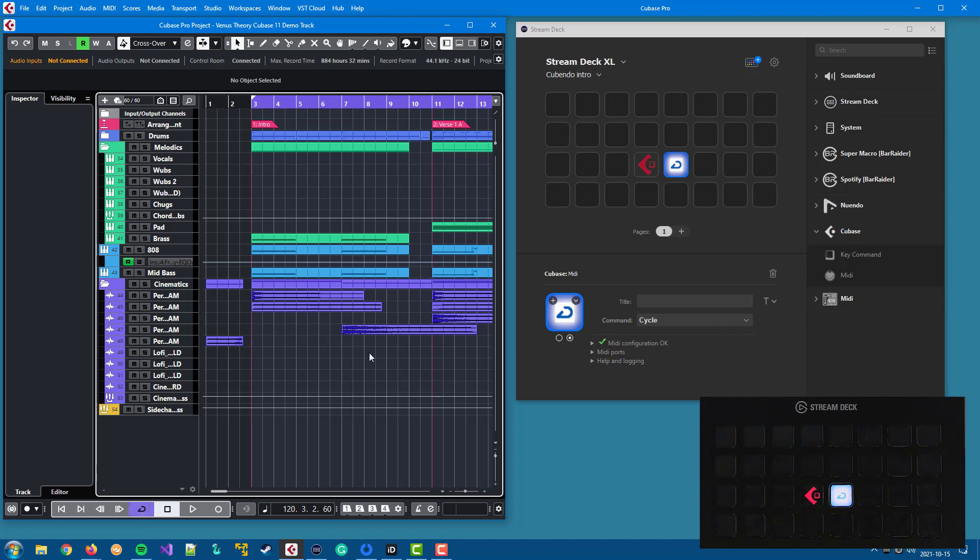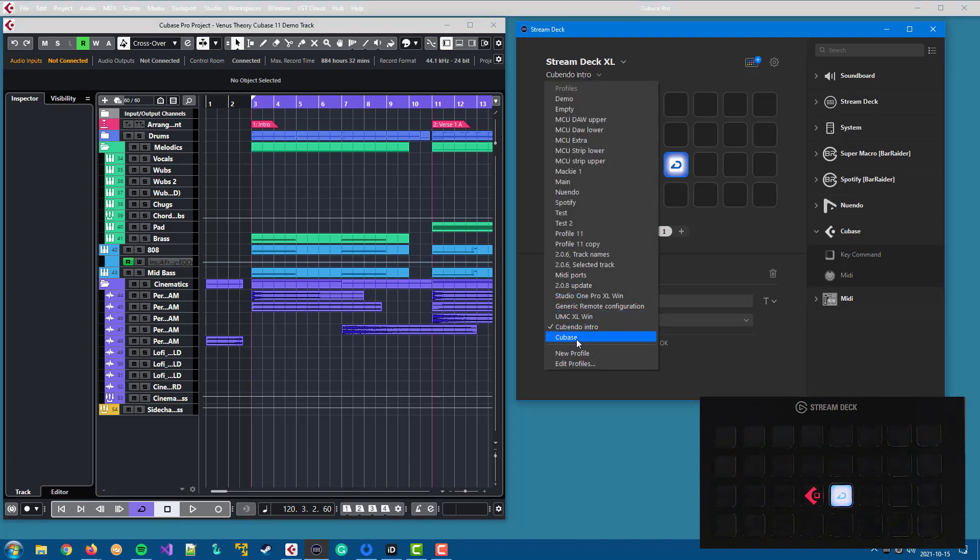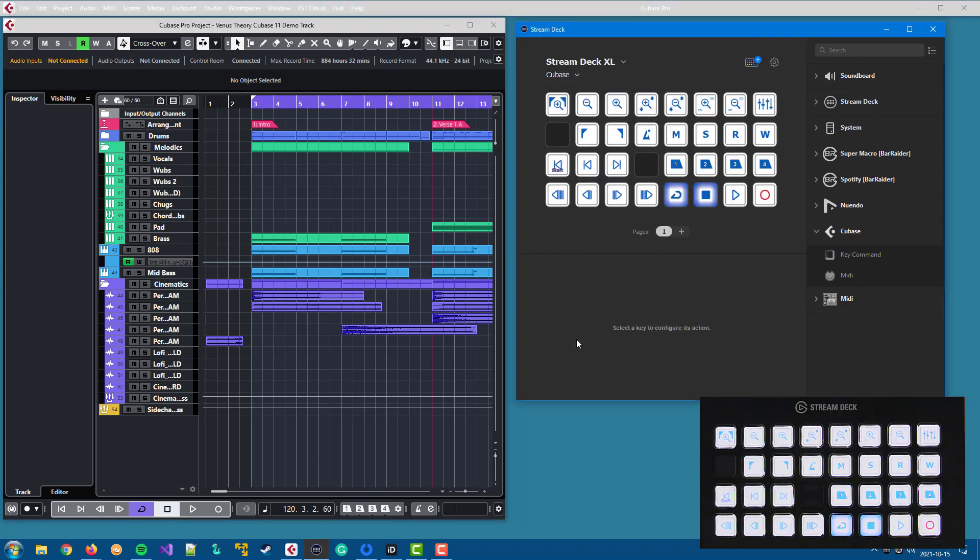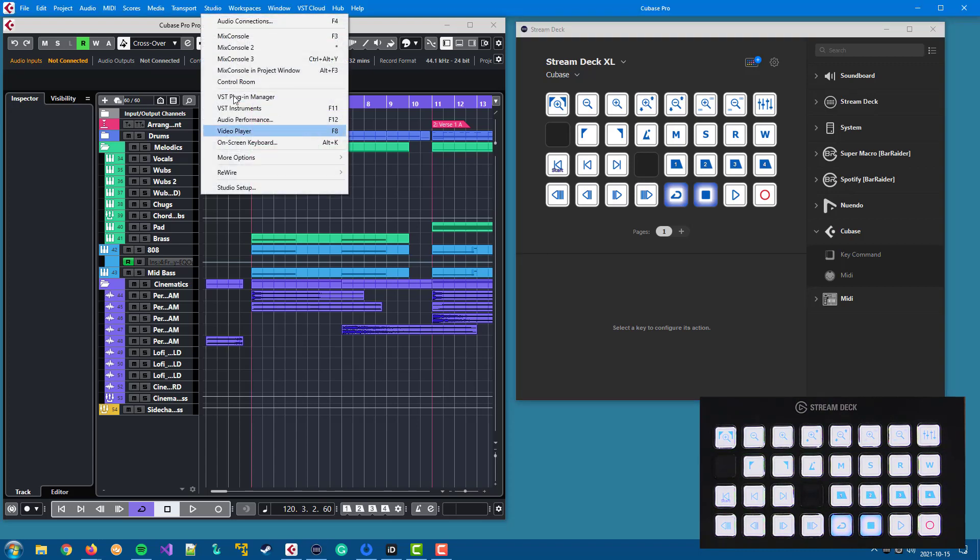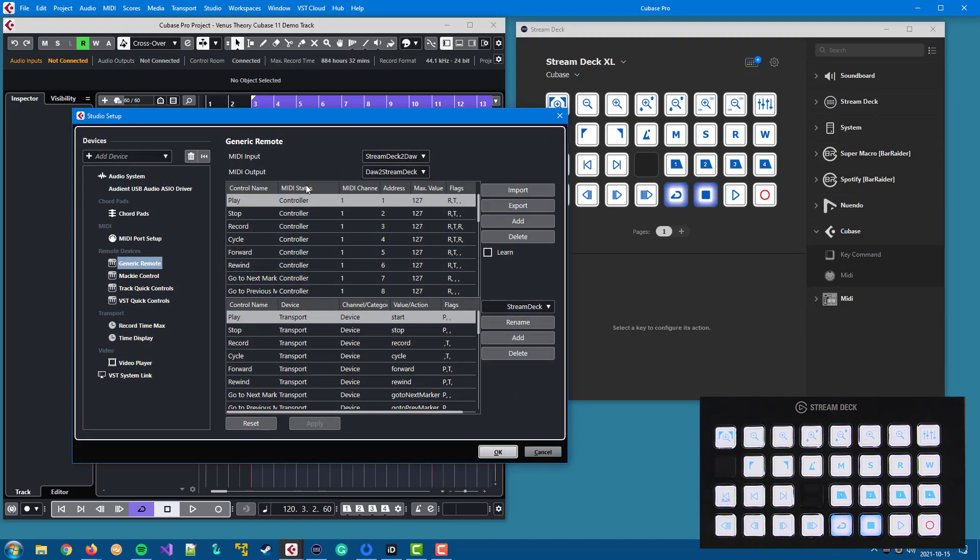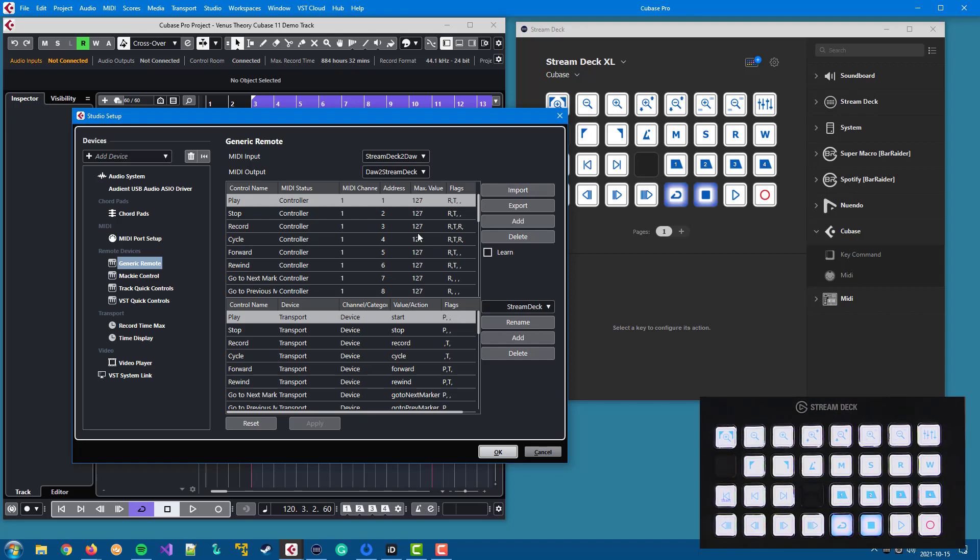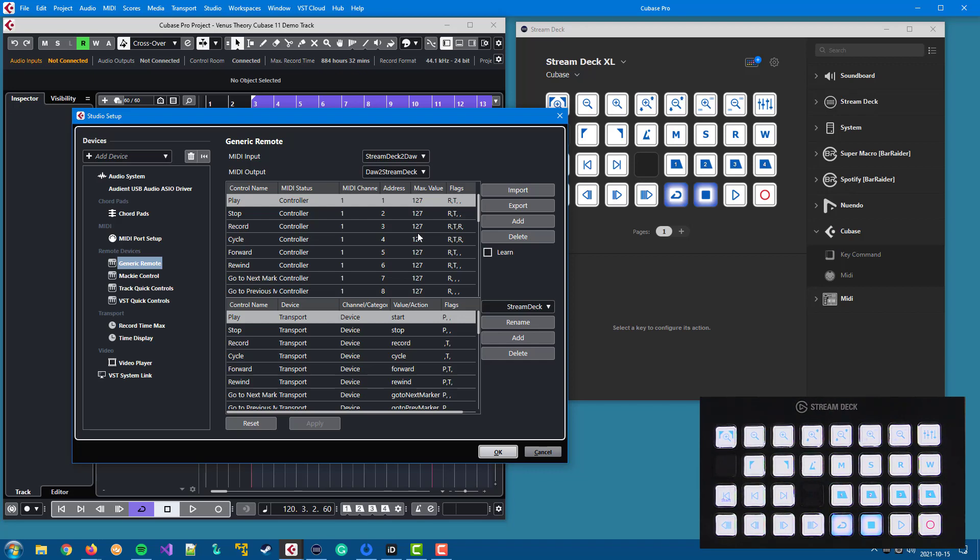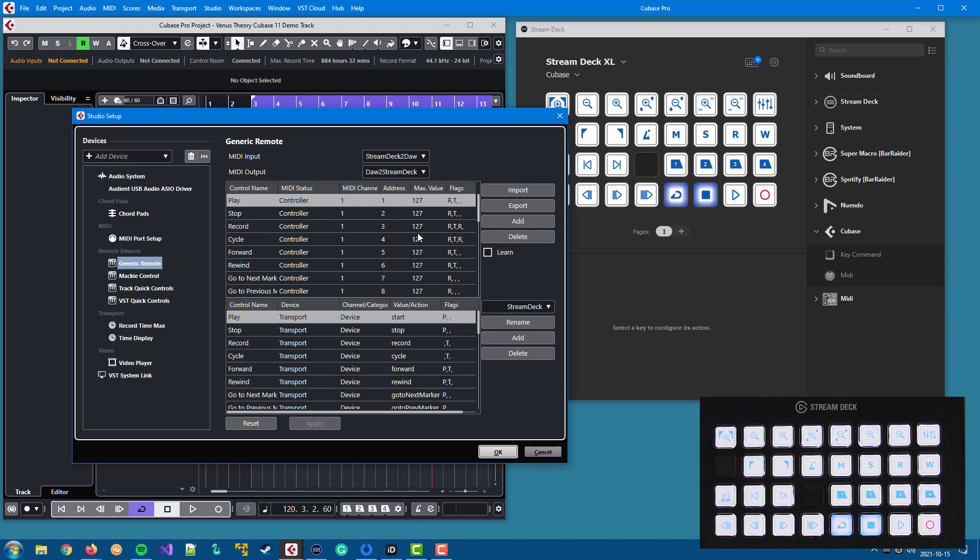When you install the plugin, you will get two things installed at the same time that you can use to get a head start with this MIDI action. You get a profile for Stream Deck with a number of buttons predefined, and in your DAW you will have a template that you can import that matches the buttons in the Stream Deck profile. So if you import the template to the generic remote configuration in your DAW and the profile in your Stream Deck, you will have something to start with and see how it is done.